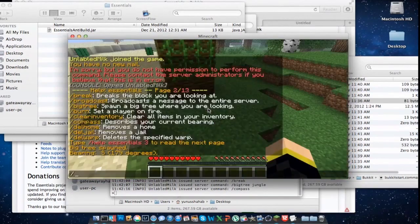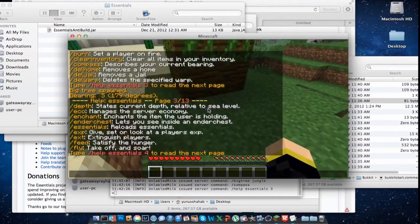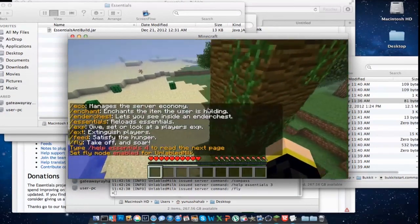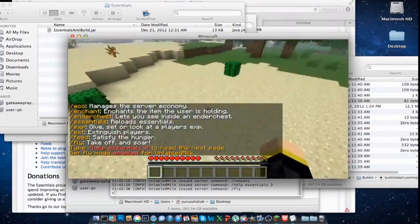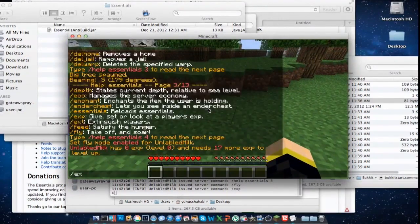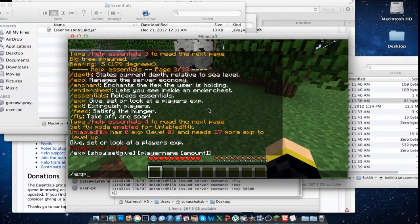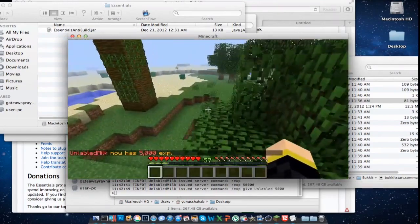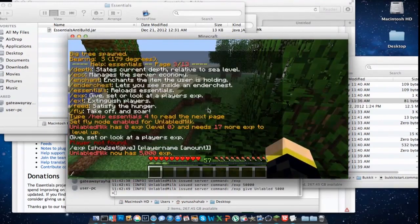Yeah, there are a lot more commands given by Essentials. Let's go with fly — I hope fly works. Oh yes, it is working. So I can fly even though I'm in survival. Exp — let's try slash exp give my_name 5000. Take it — 5000 exp. There are a lot more commands.